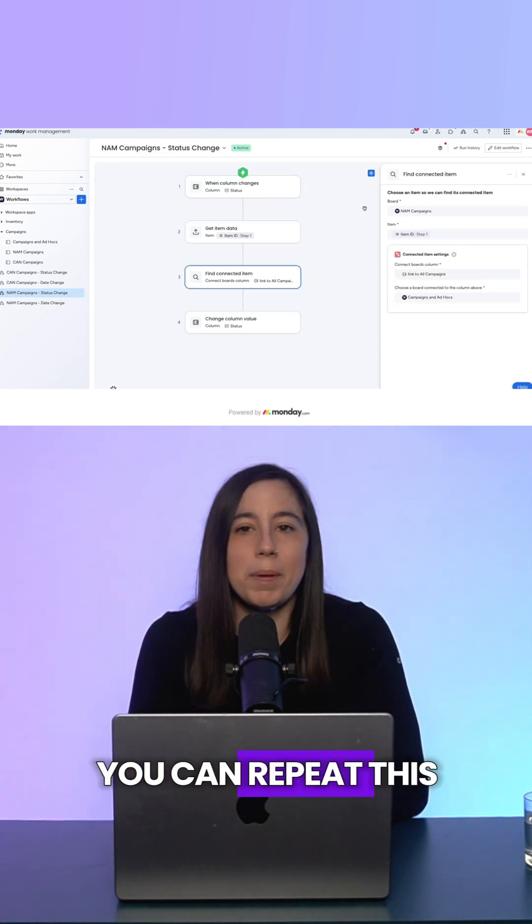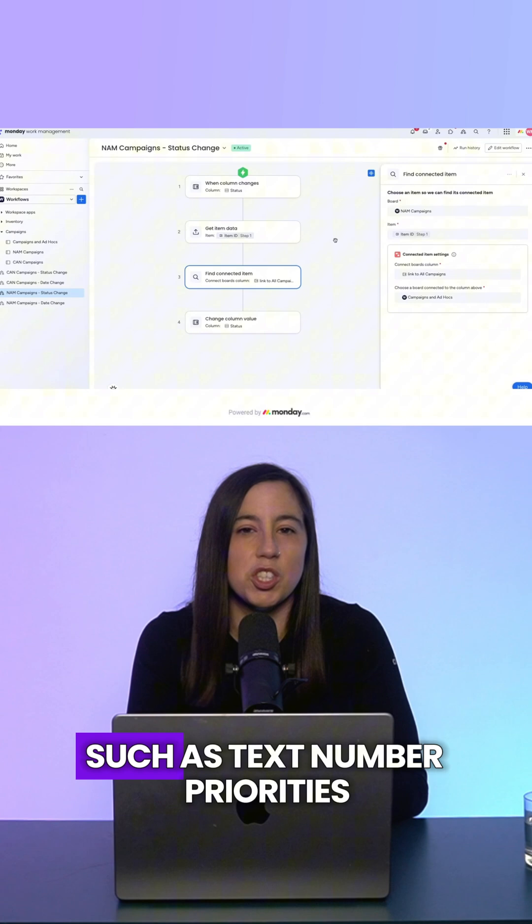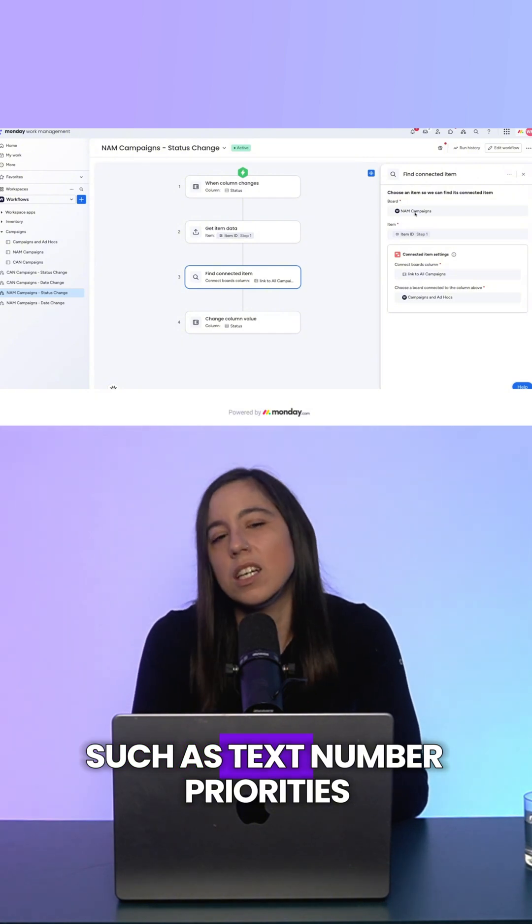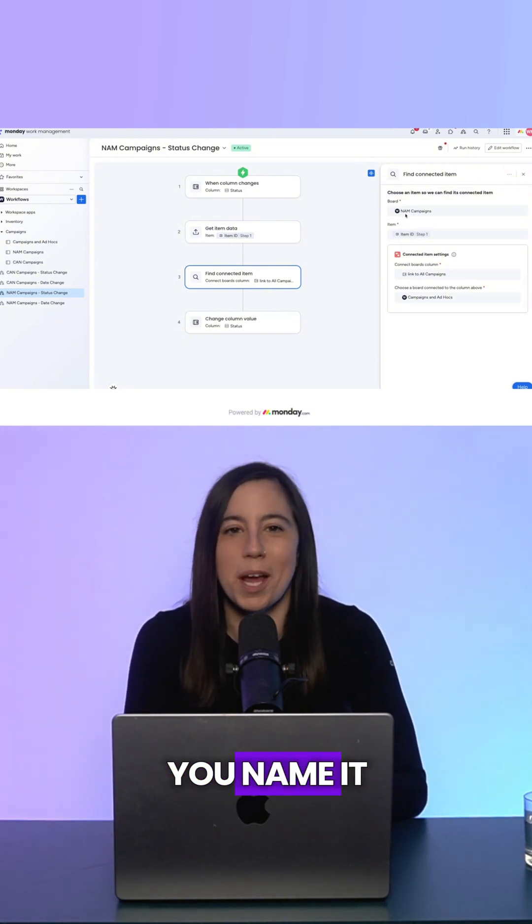You can repeat this pattern for any column, such as text, number, priorities, you name it.